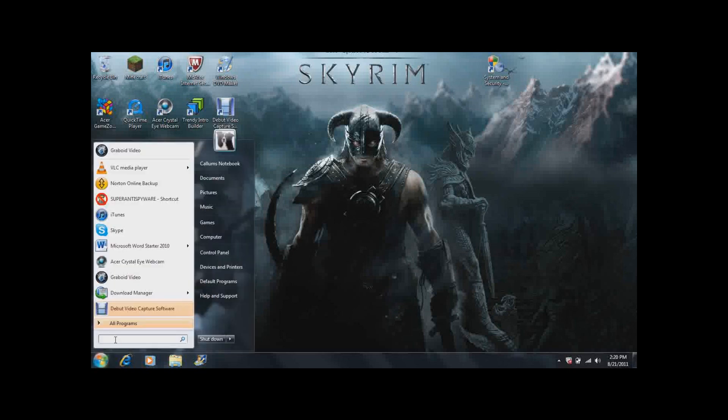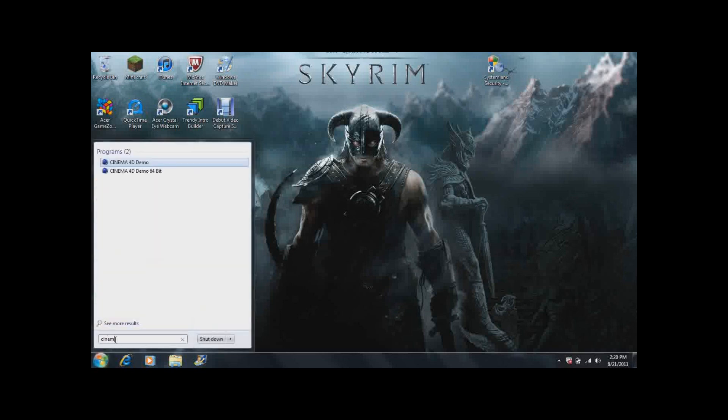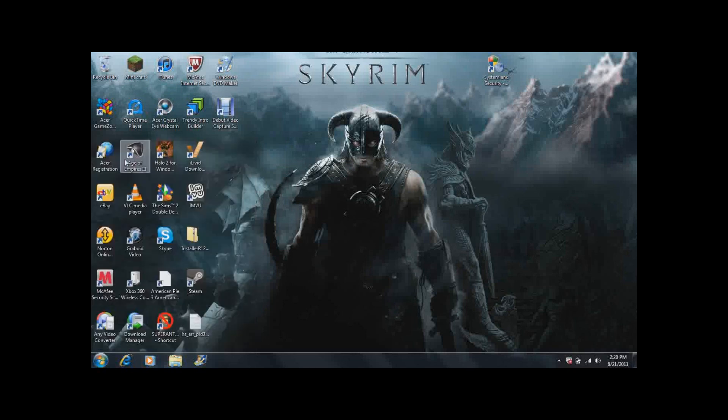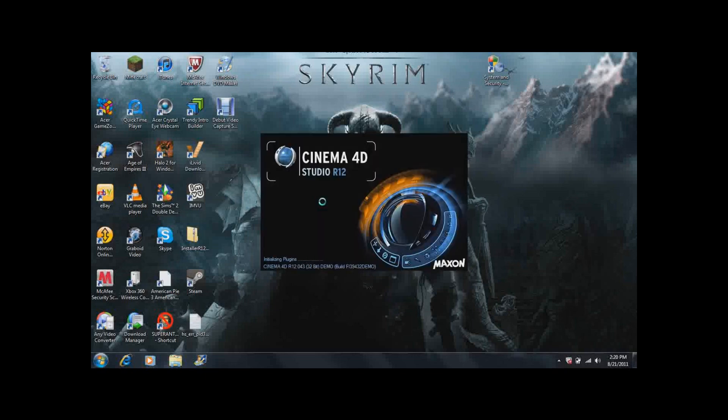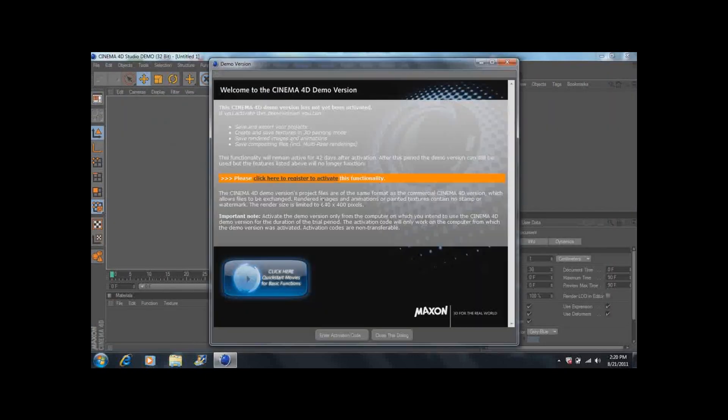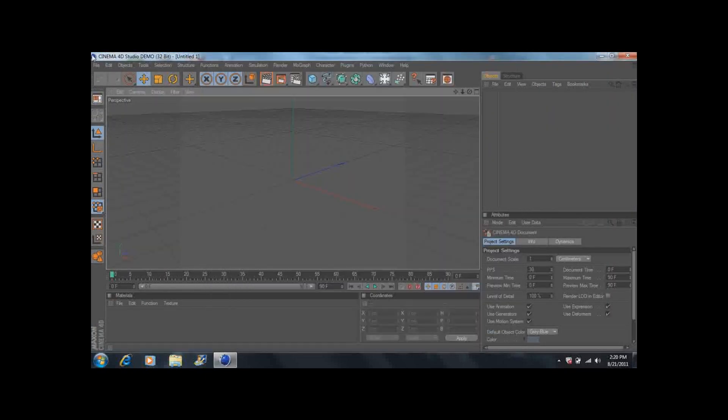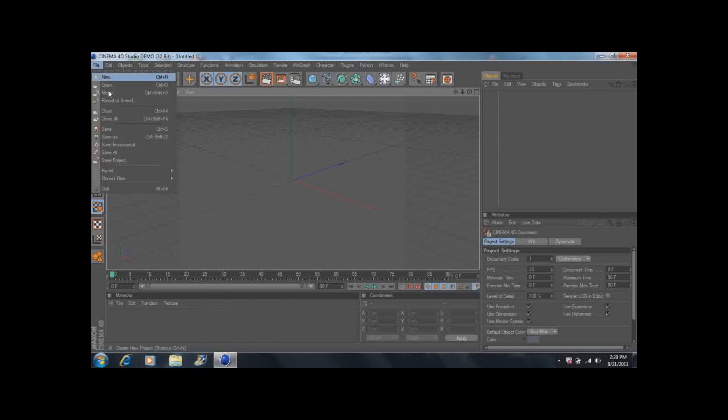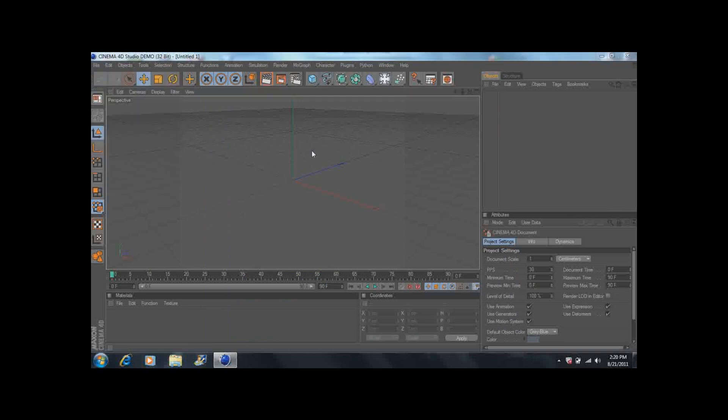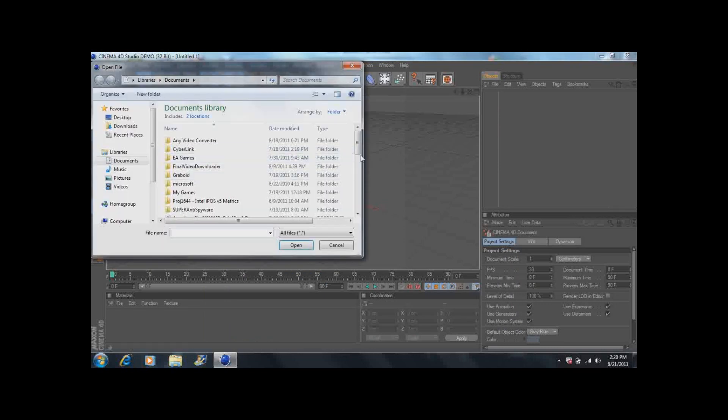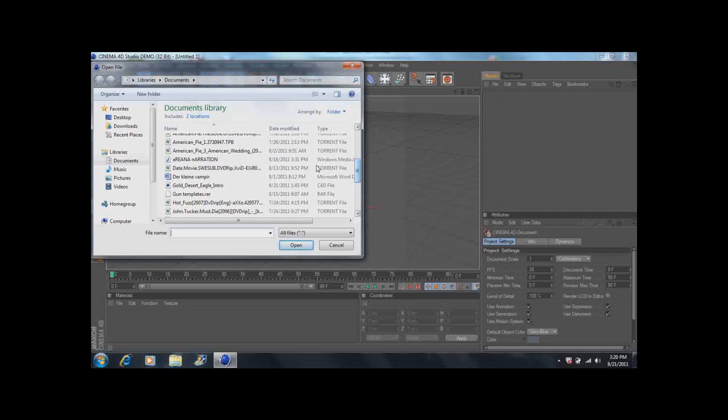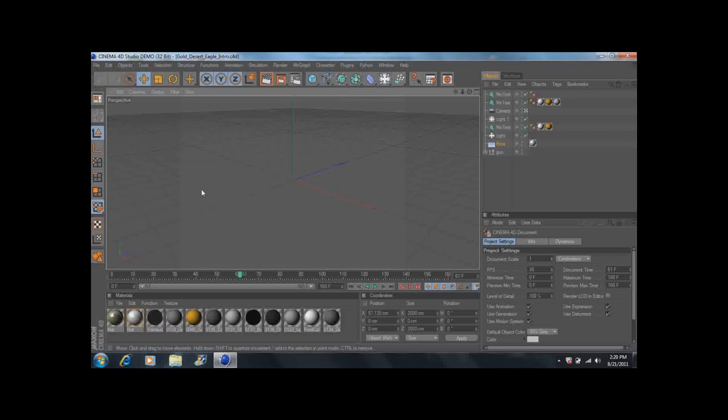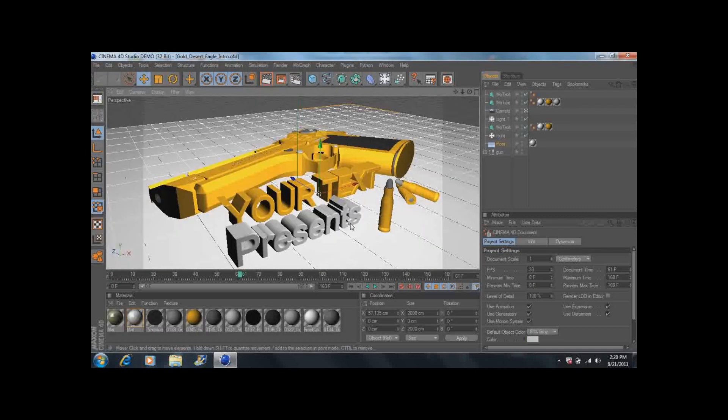What you want to do is you want to find Cinema 4D and you want to open that. And you wait for it to load and initialize. Just close that dialogue. And then you want to open whatever thing you want, like I've got my old Desert Eagle intro that I downloaded.